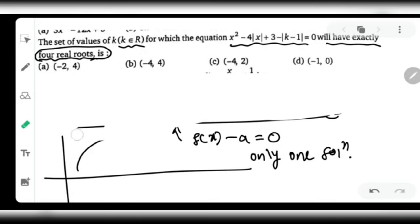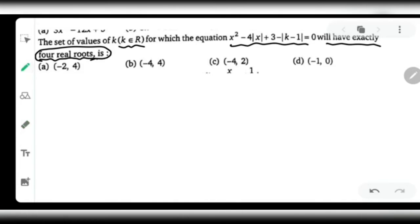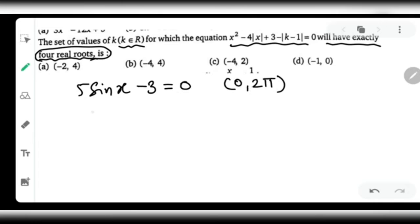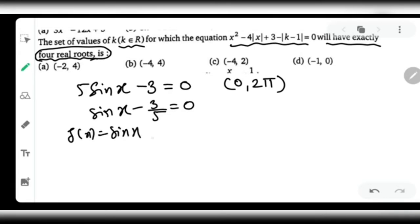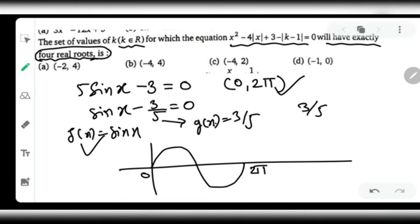Let me take a nice example using sine x since everybody knows its graph. Consider 5 sin(x) minus 3 equal to 0, asking for solutions in [0, 2π]. Dividing both sides by 5 gives sin(x) = 3/5. I treat f(x) as sin(x) and g(x) as 3/5, then draw both graphs from 0 to 2π. Since 3/5 = 0.6, the horizontal line y = 3/5 sits at 0.6.